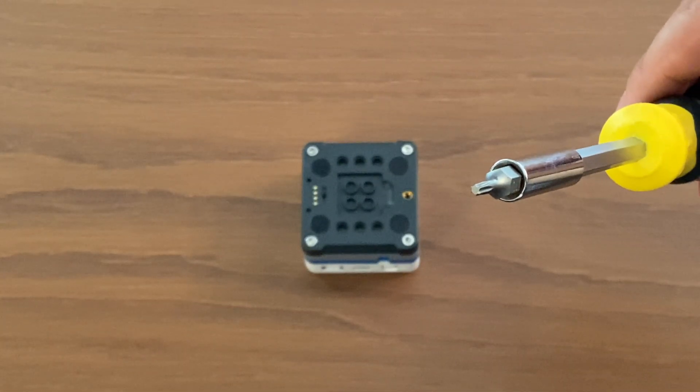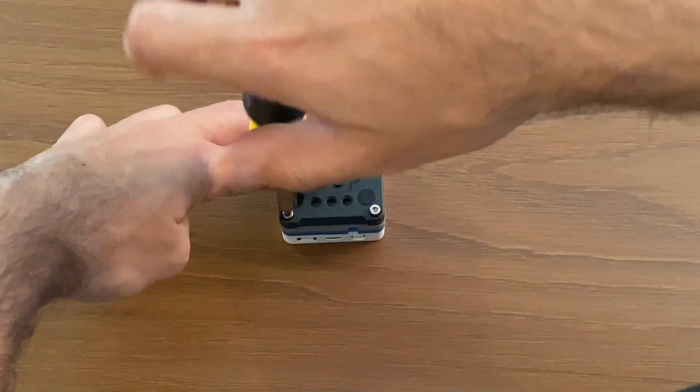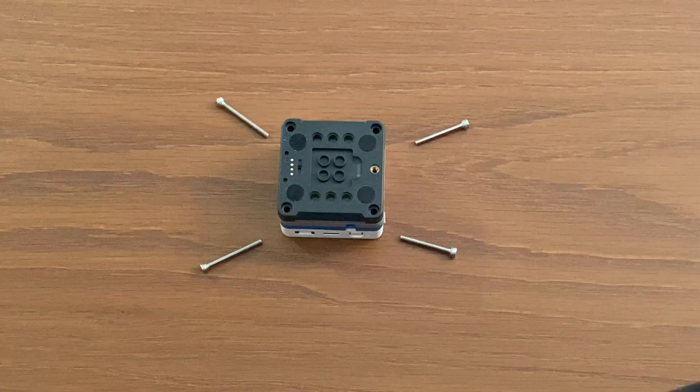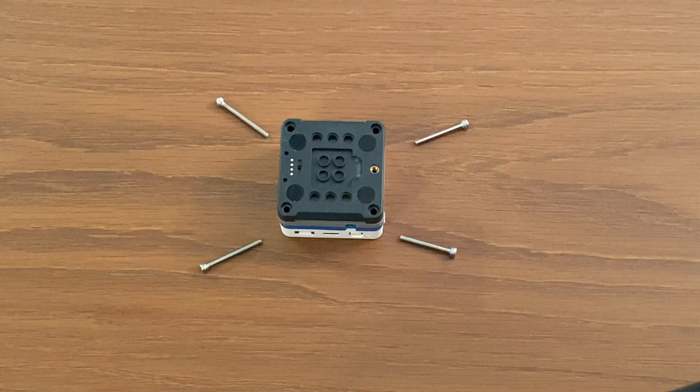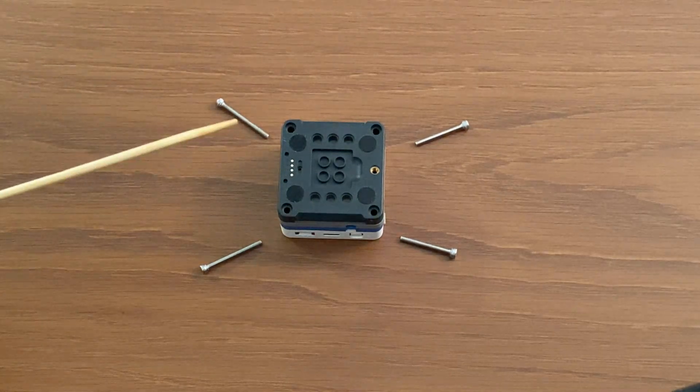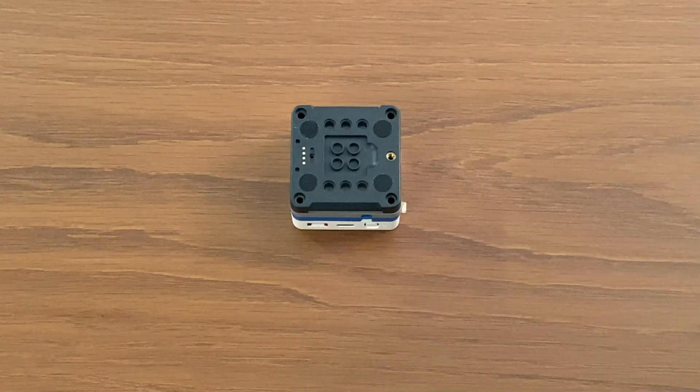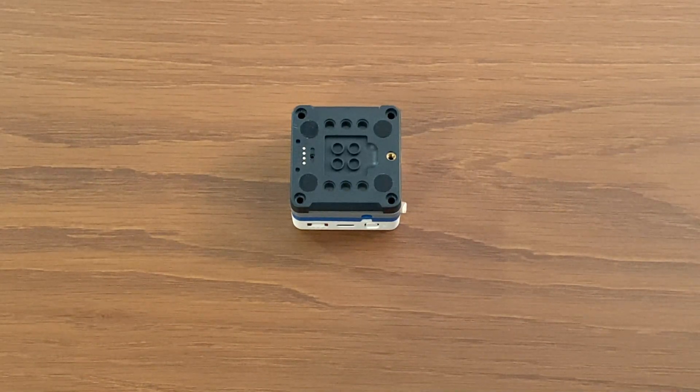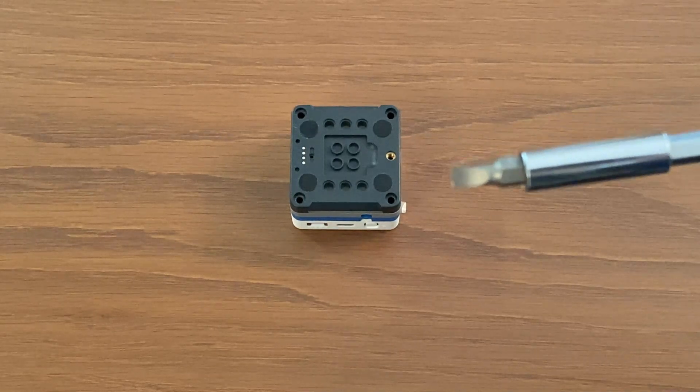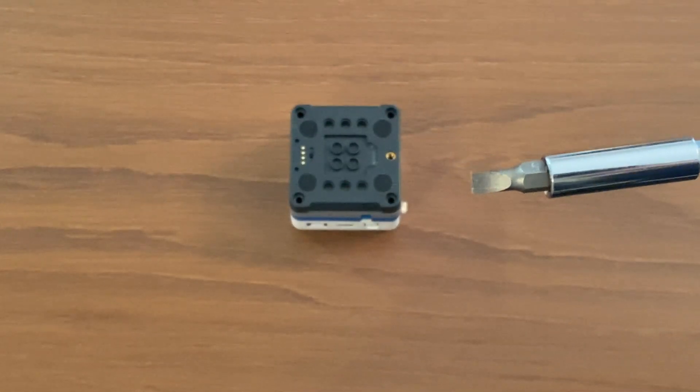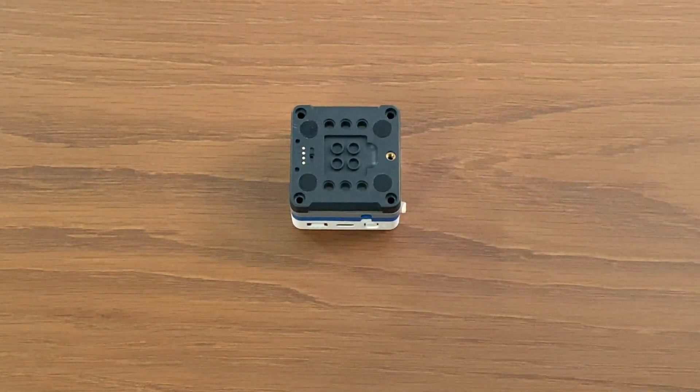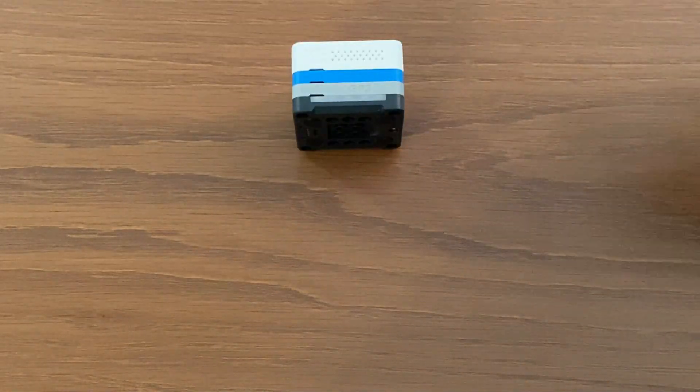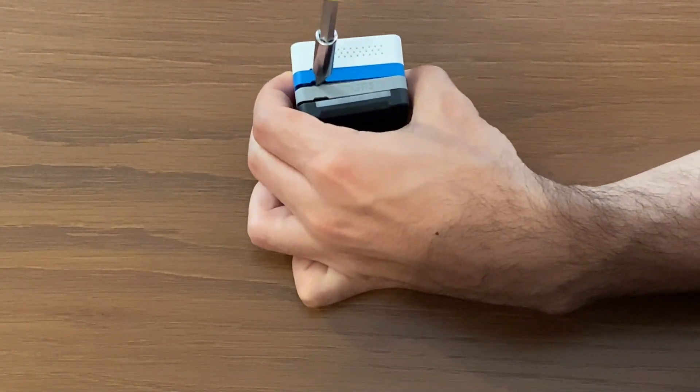Make sure that you remember which screw came from what hole as they may have different length sizes. The long ones go from this side. Then we pull out the black stack. If you find it difficult, you can use a flat head screwdriver to separate the stacks. The same process can be followed for unsticking the GPS from the LoRa stack.